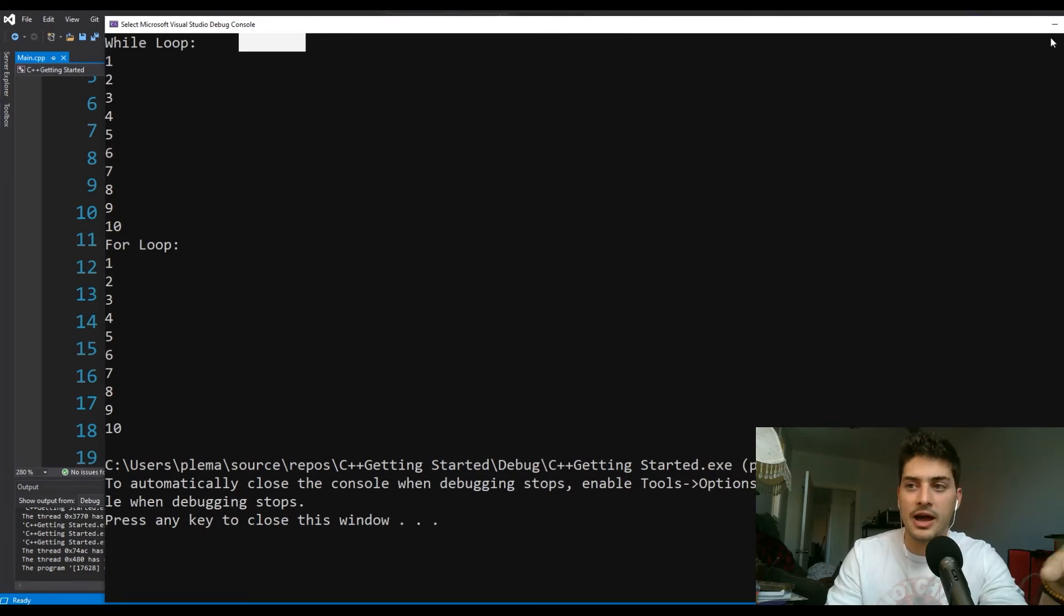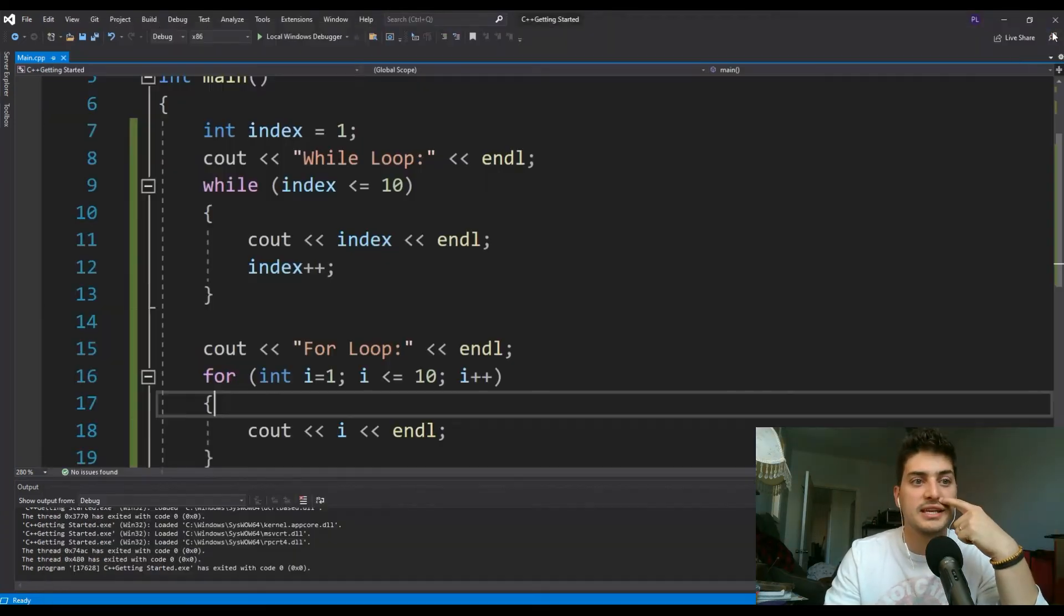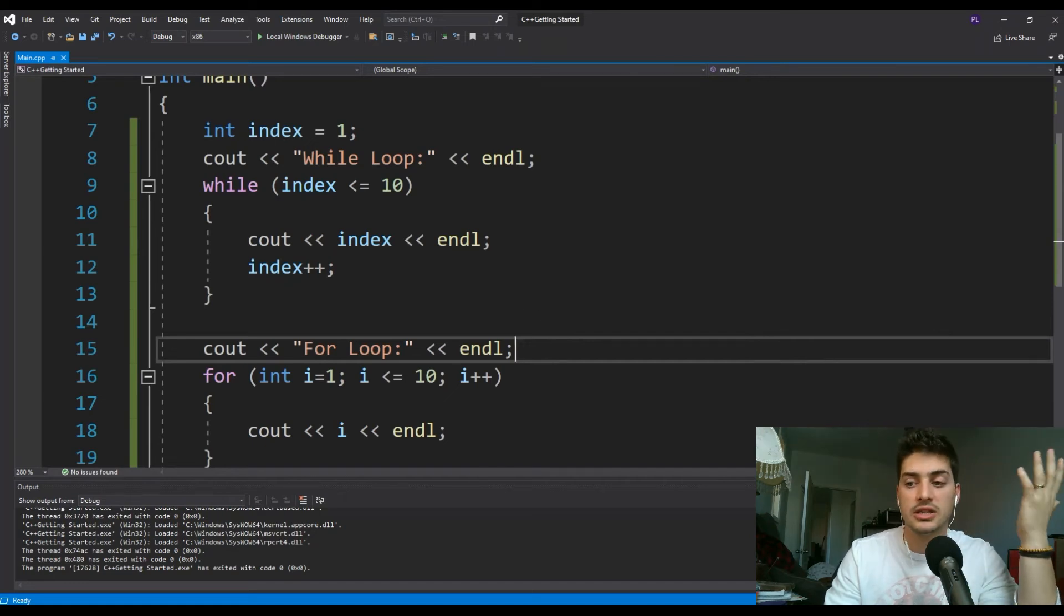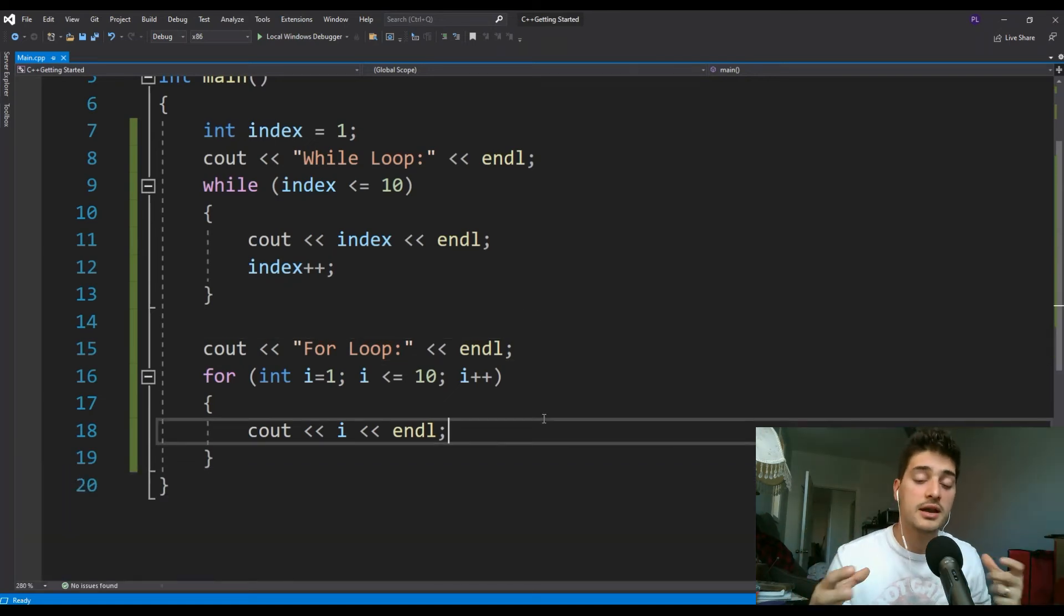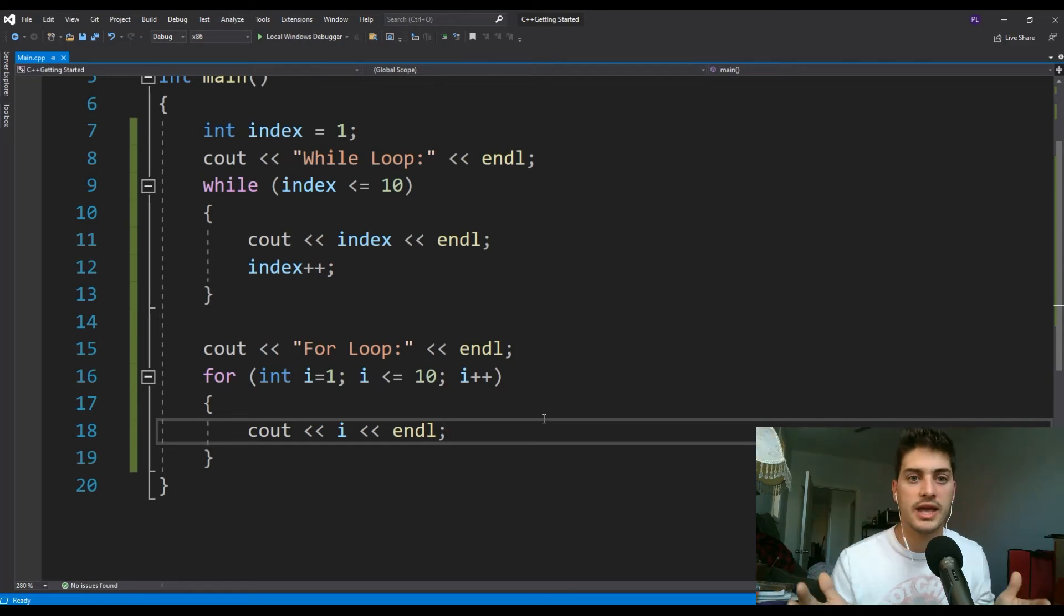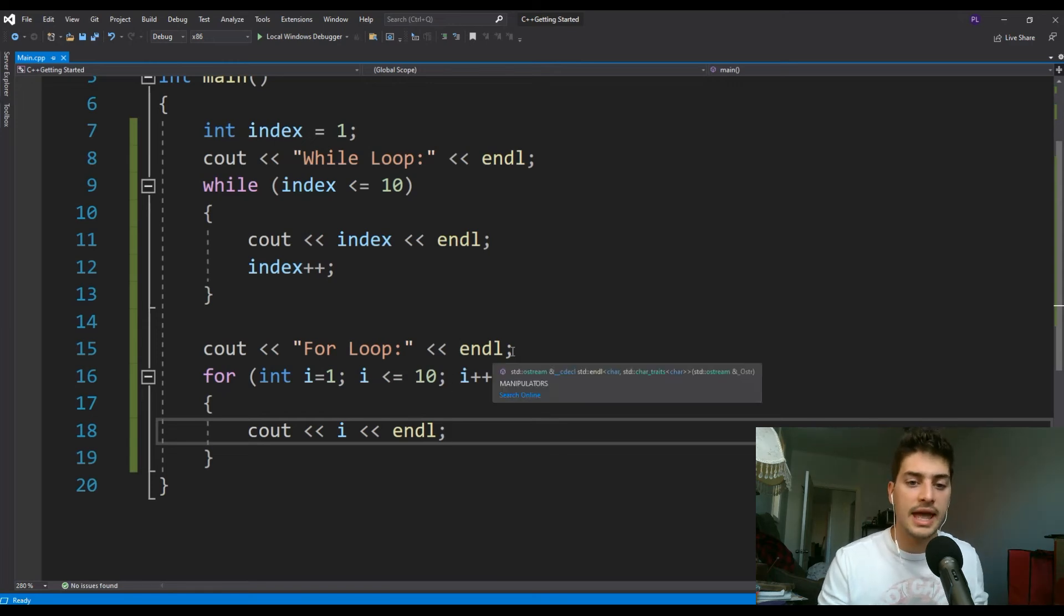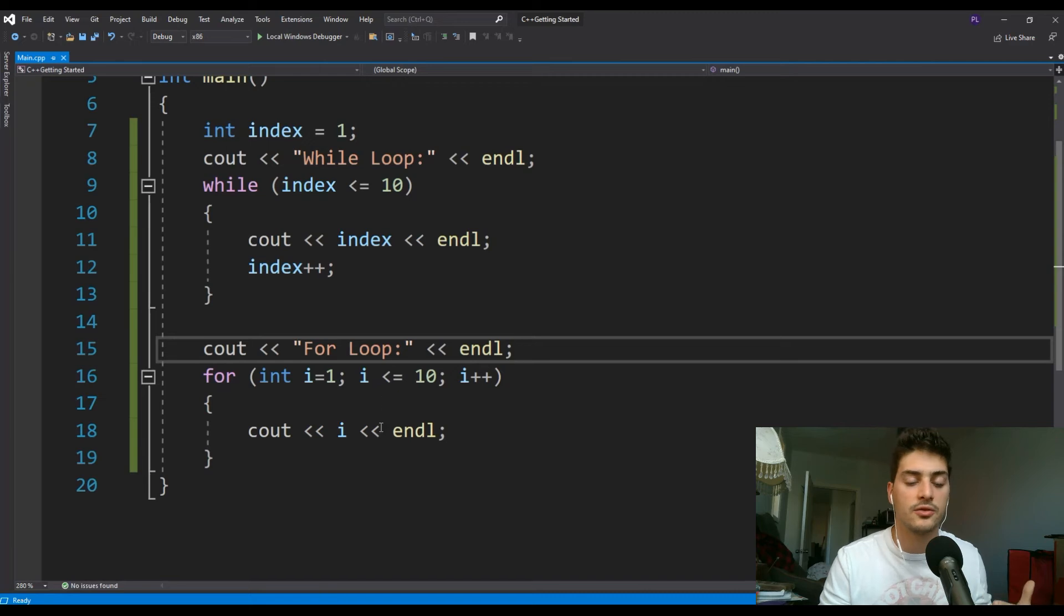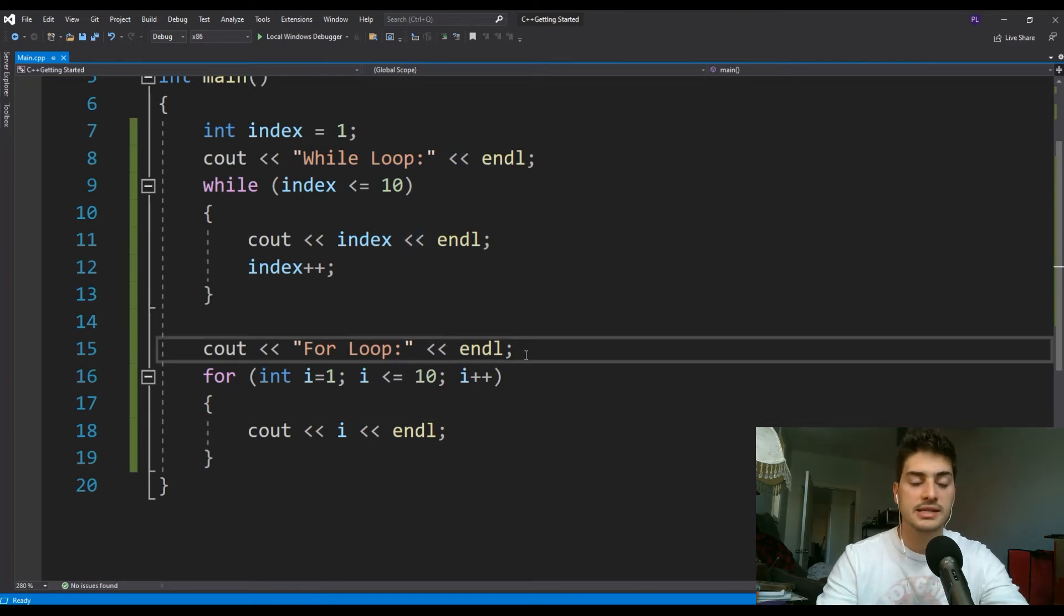Obviously what they're outputting right now is exactly the same because I was showing you that you can use these two loops for a lot of similar concepts. It's just up to you, the designer, the programmer, to determine which way is going to be the right way for your application.